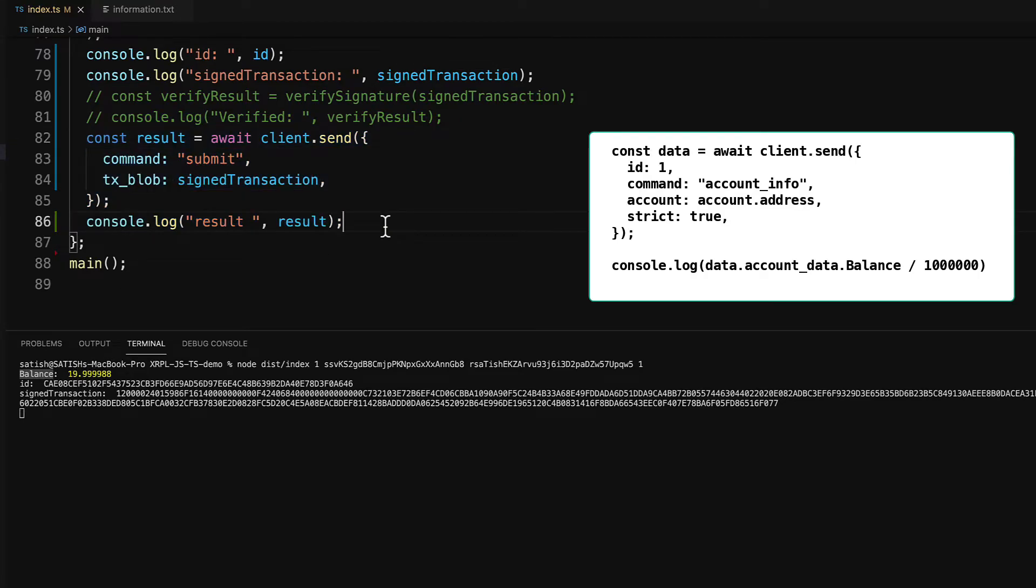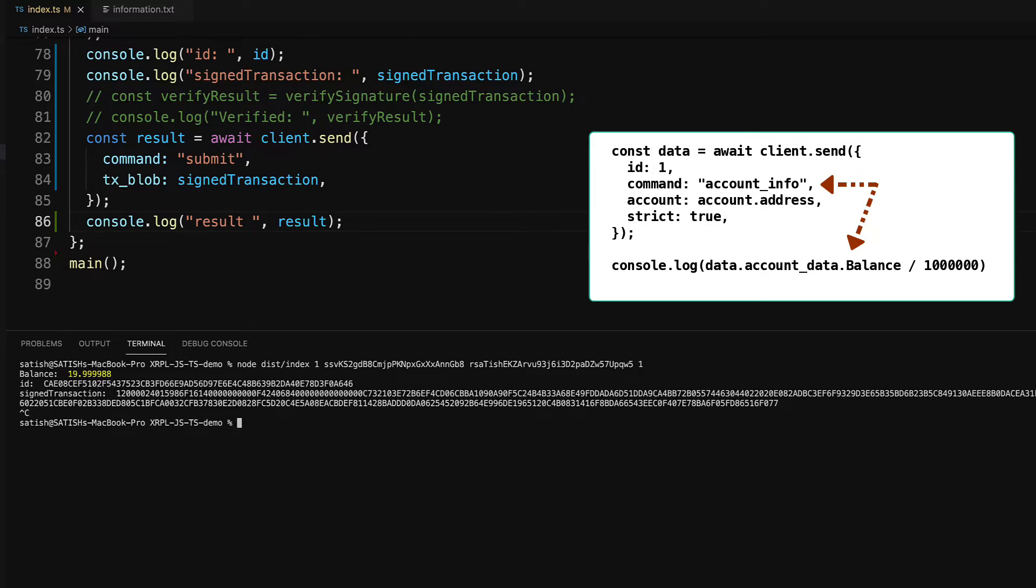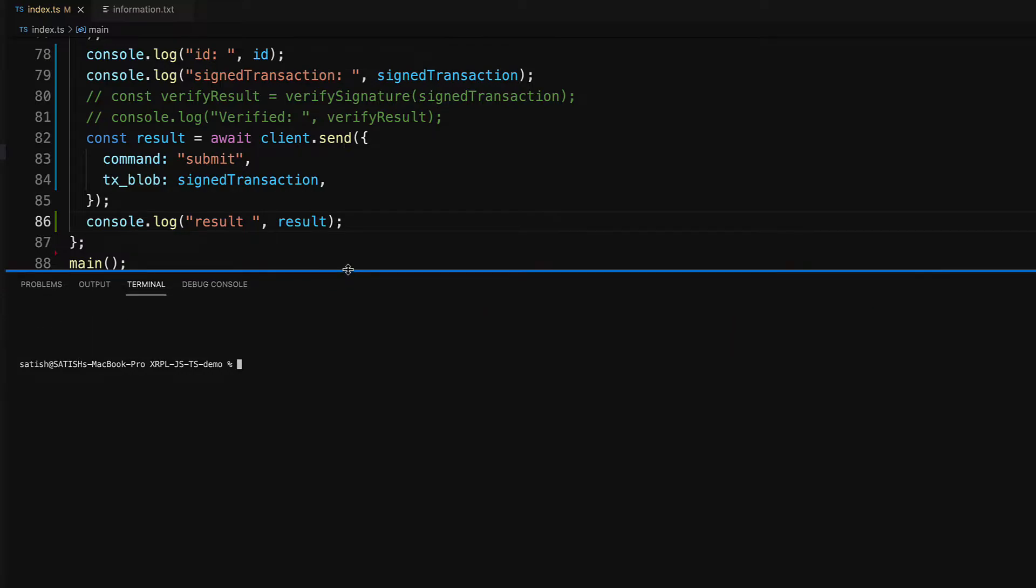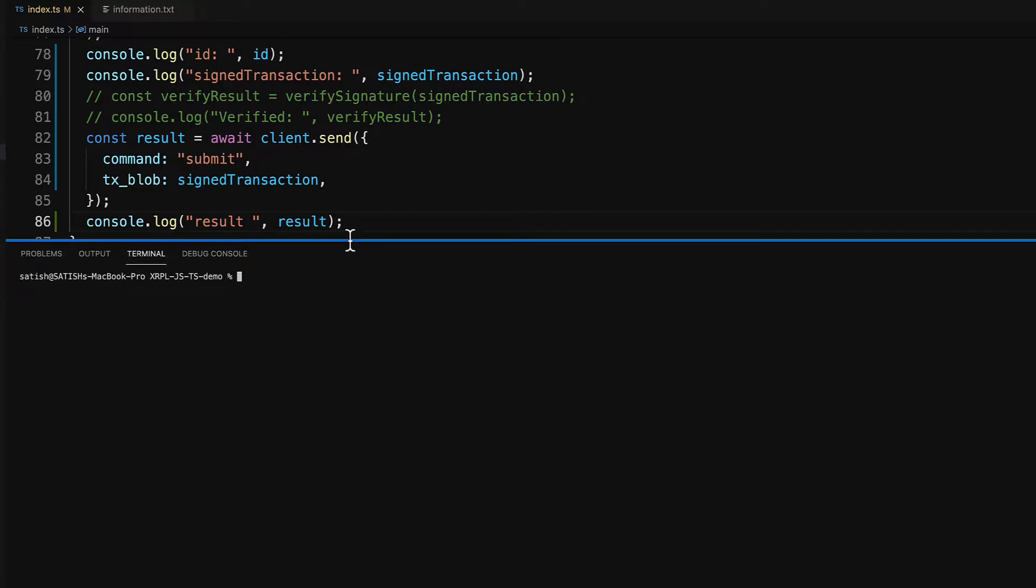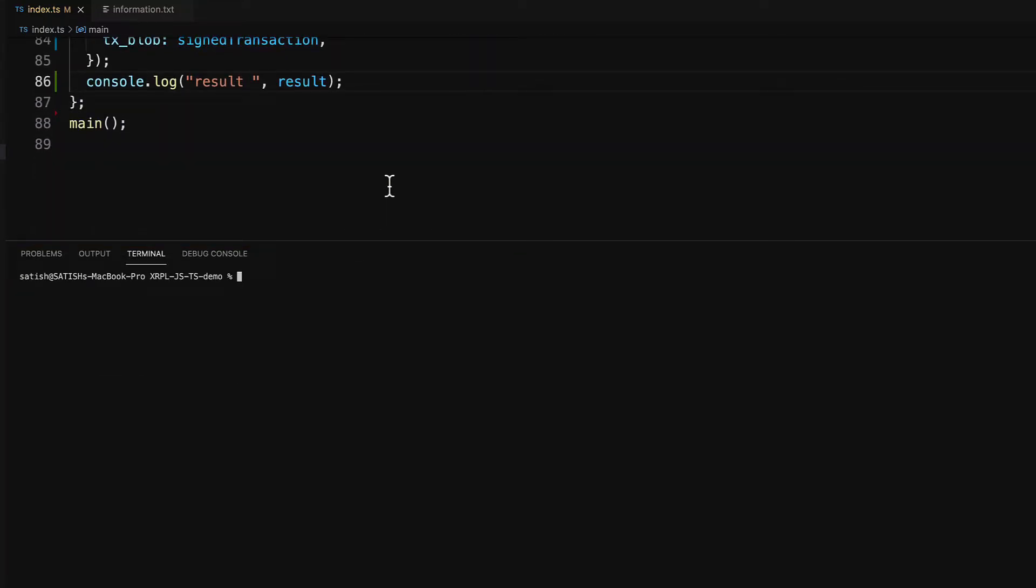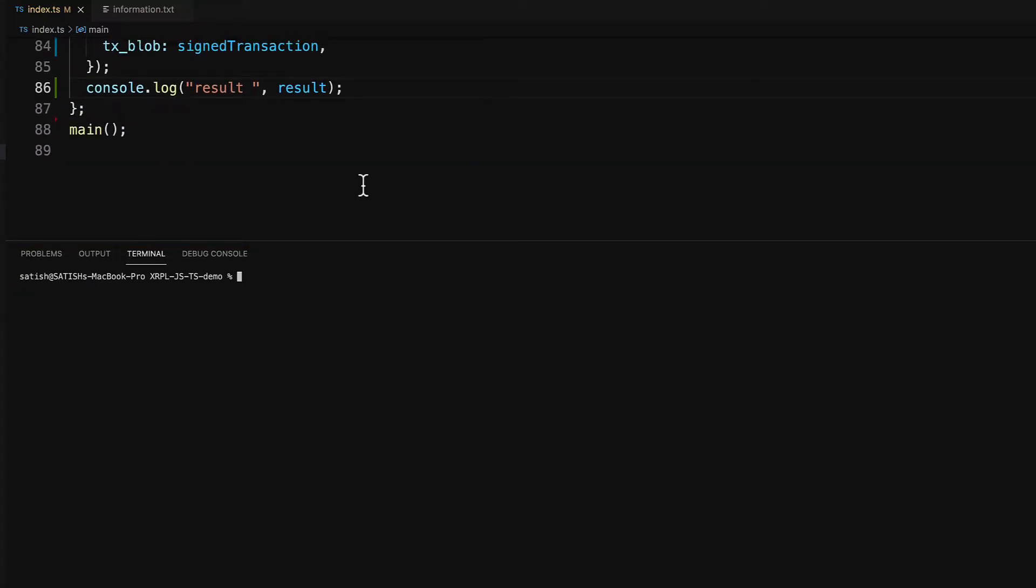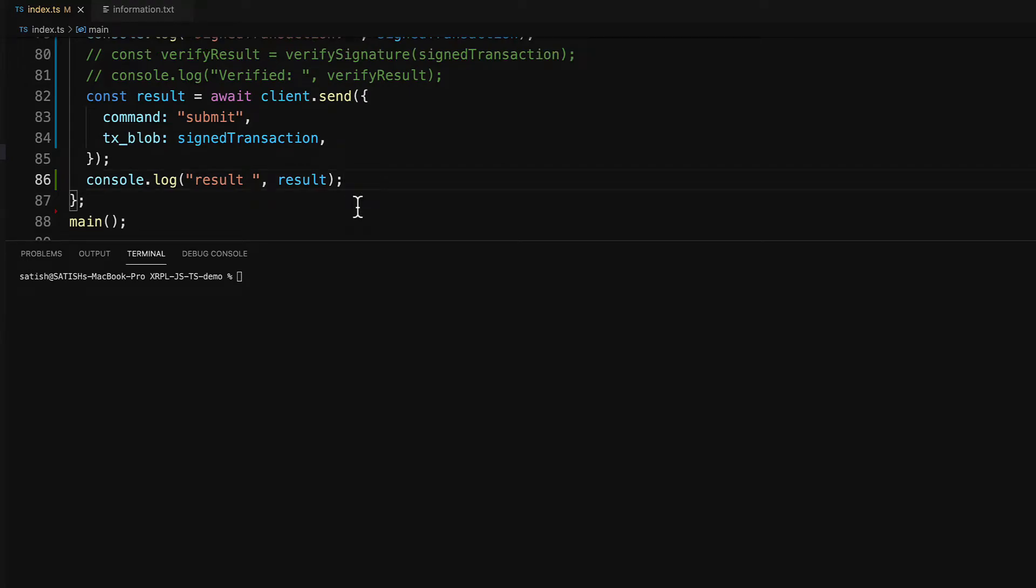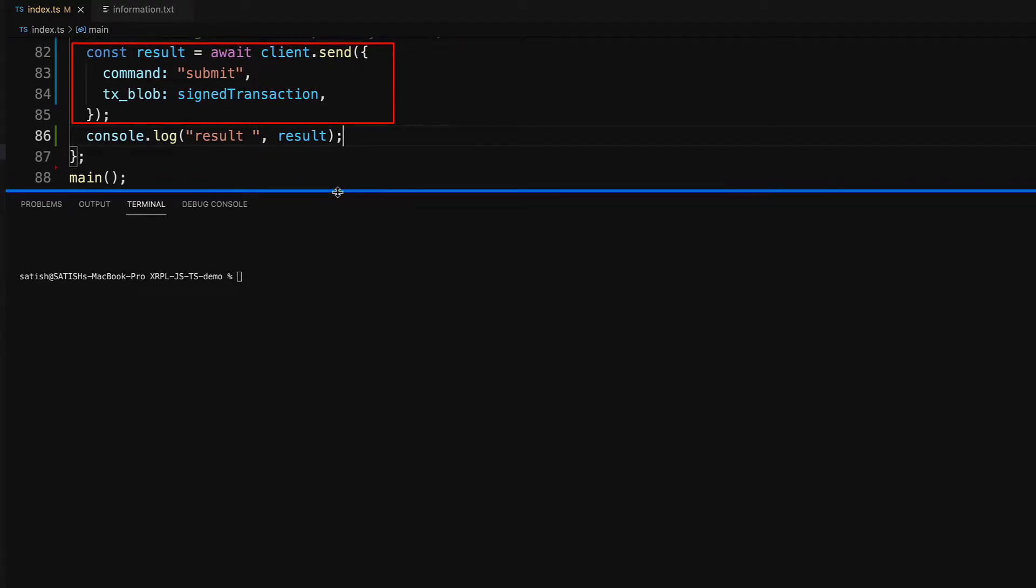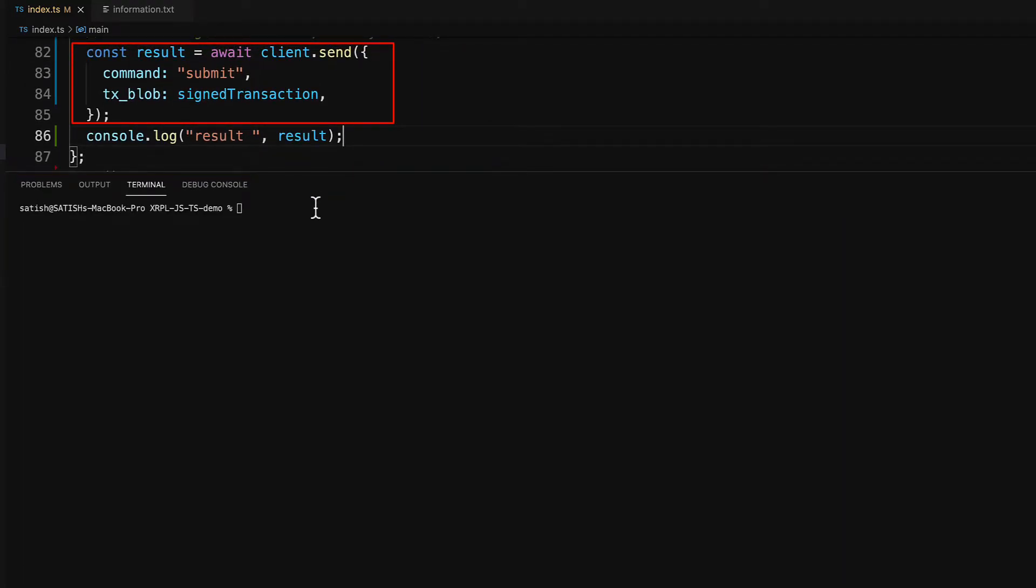You just need to copy paste the command for account information where balance is present. I won't do it here again. I'll execute the same command once again, but now it generates the transaction signature and also submits it to XRP ledger.